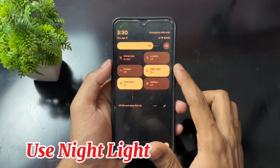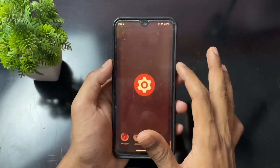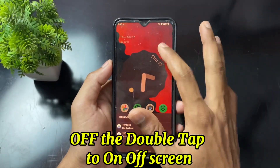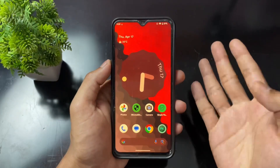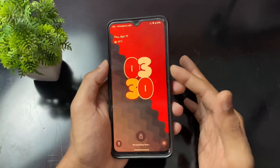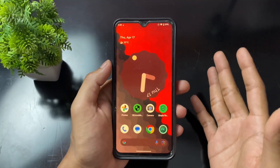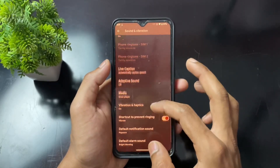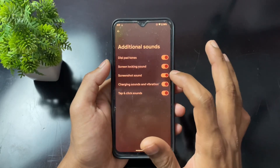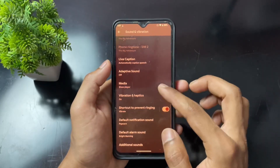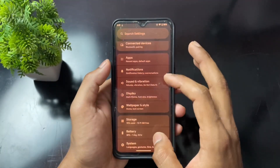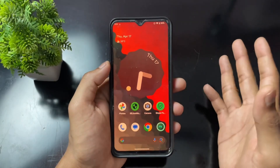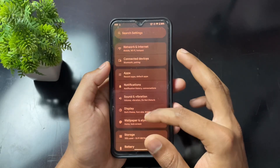Other settings for non-root users: enable Dark Mode and Night Light to reduce blue light and lower battery consumption. In device settings, disable 'double tap to wake' and 'double tap to sleep' as those sensors are always active and consume power. Also disable touch sounds, dial pad sounds, vibrations, and set screen brightness to 50 percent.